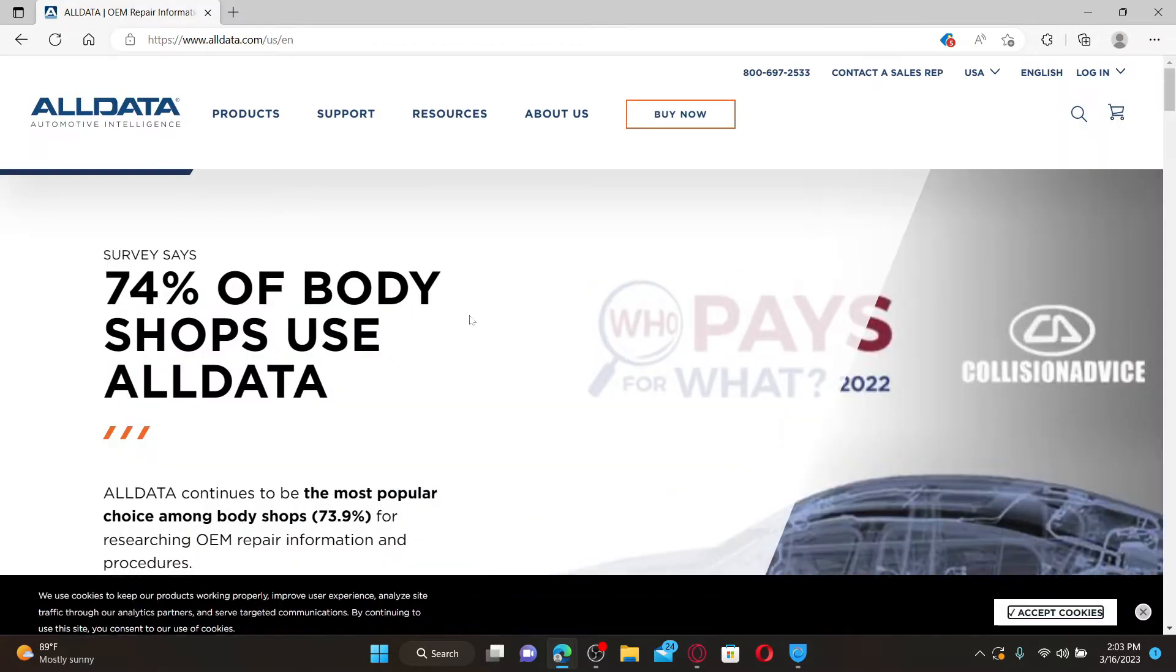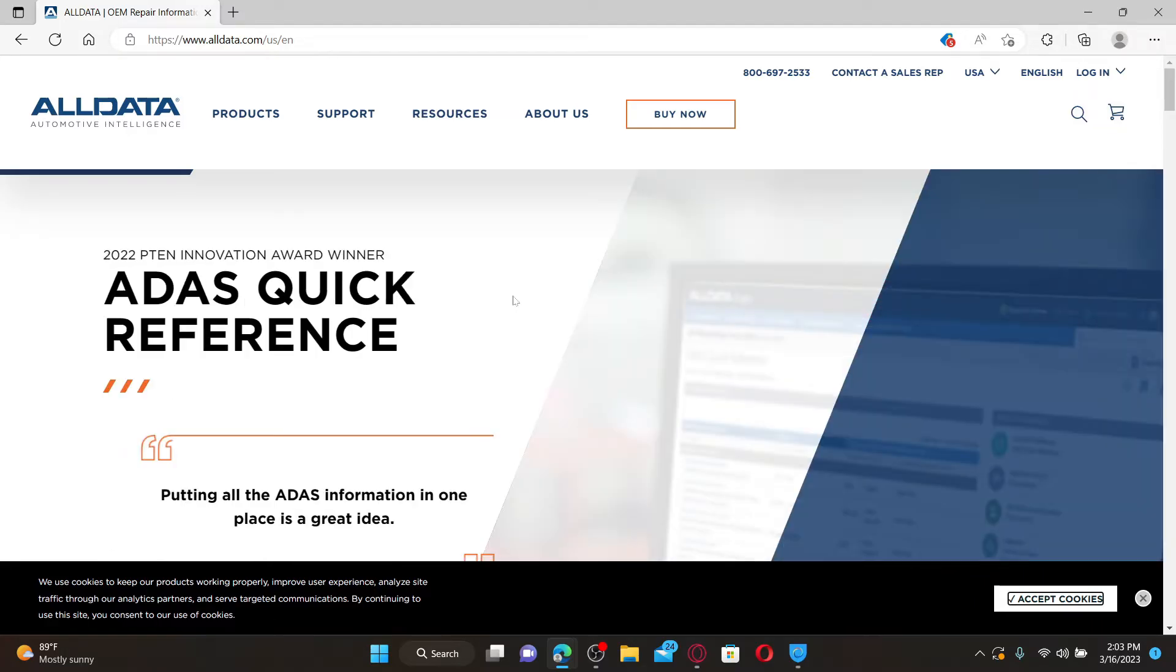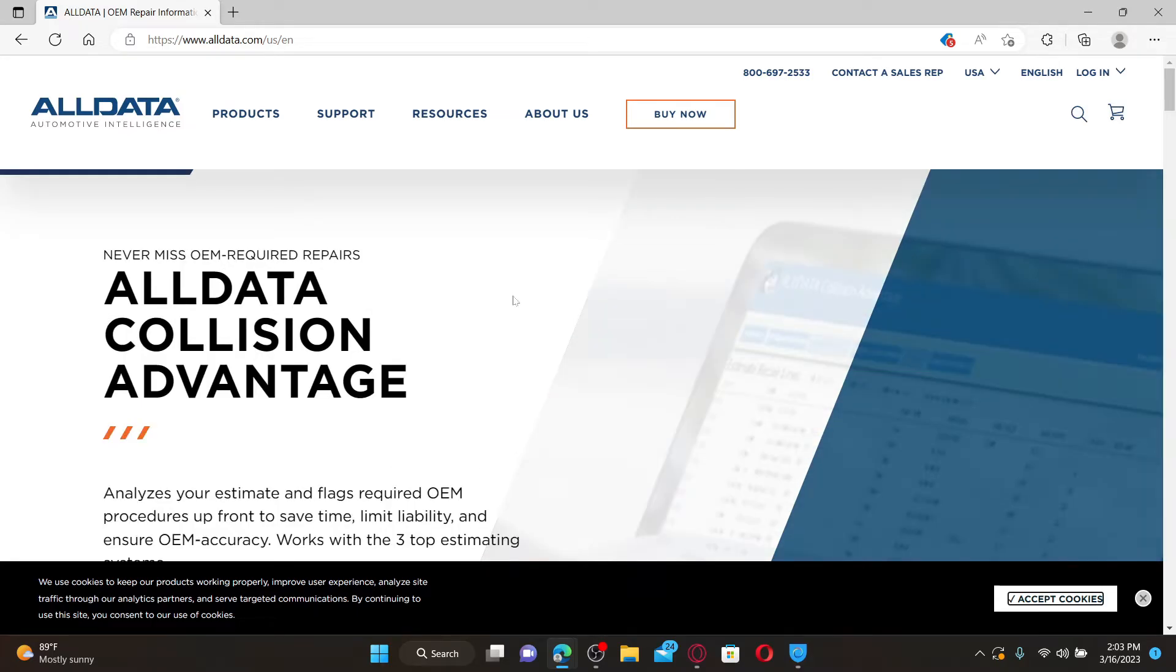Once you do that, you'll end up on the official webpage. AllData is an online source for automotive original equipment manufacturer information. It provides vehicle manufacturers diagnostic and repair information. Once you're on this page, click on the login button.